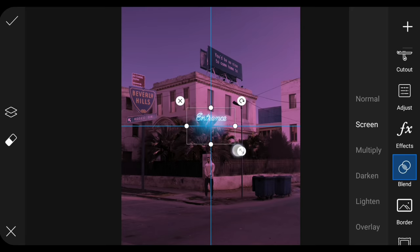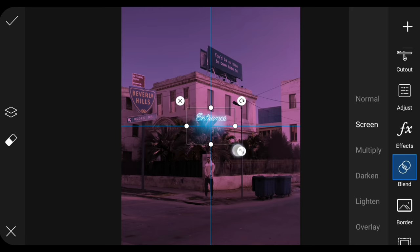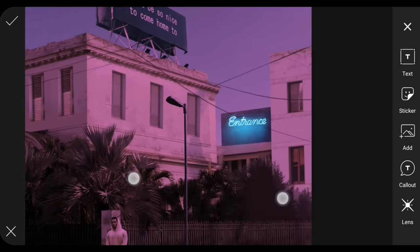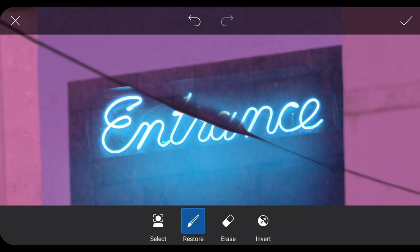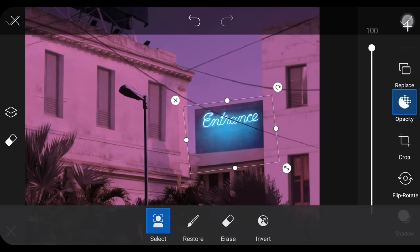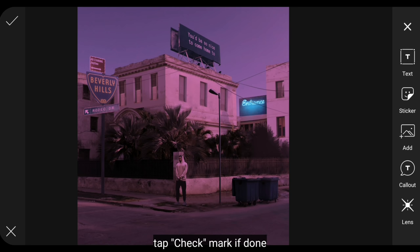And change the blending to screen. I'll position it in this part, and click the checkmark when finished.